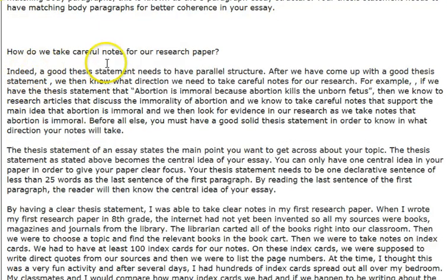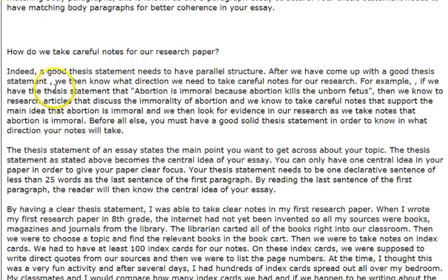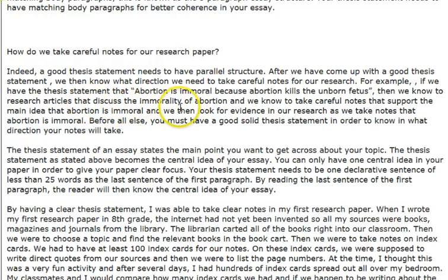How do we take careful notes for our research paper? A good thesis statement needs to have parallel structure. After we have come up with a good thesis statement, we know what direction to take careful notes for our research. For example, if our thesis statement says 'abortion is immoral because abortion kills the unborn fetus,' then we know to research articles that discuss the immorality of abortion and to take careful notes that support that main idea.